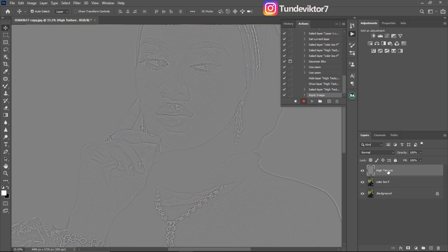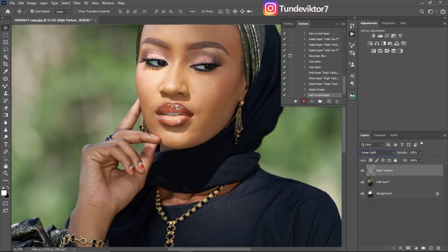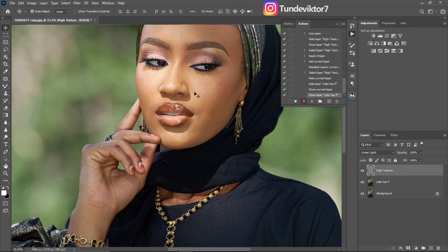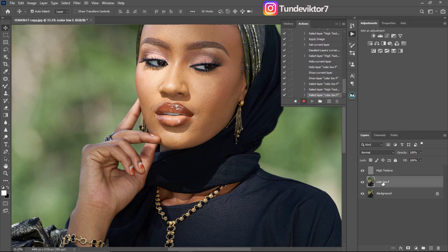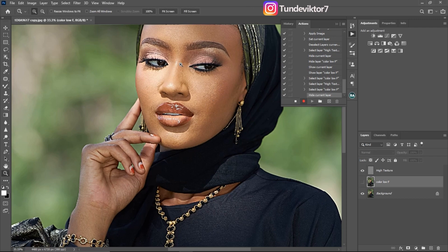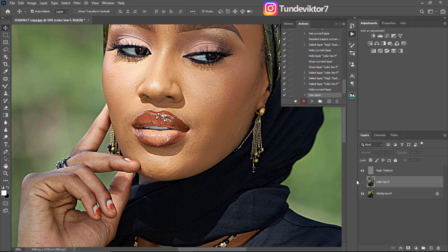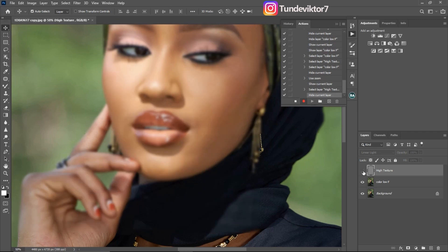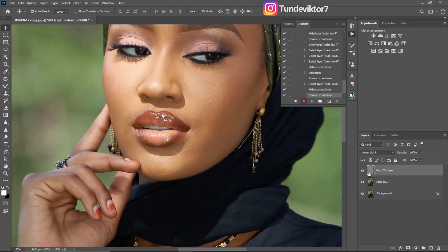With the High Texture layer still selected, come to your blending mode and change it to Linear Light. Once you change it to Linear Light you can see the image looks the way it did before. If you turn off the two layers you created you can see the original image; turn them back on and the image looks the same. Turning off the Color or Low Frequency layer shows only the textures; turning off the High Texture layer makes the image blurry.